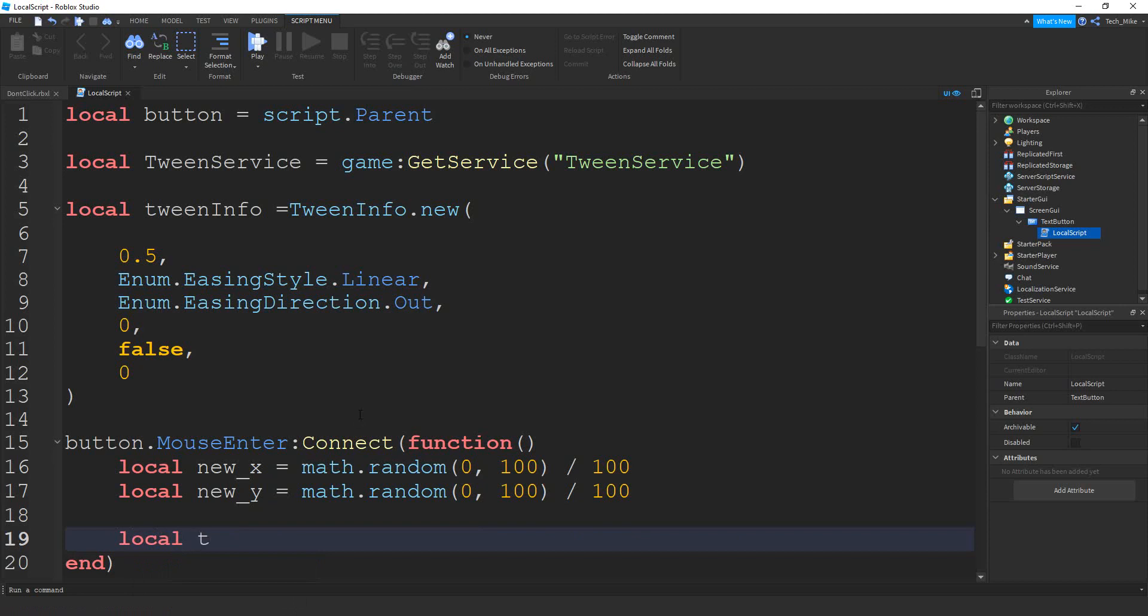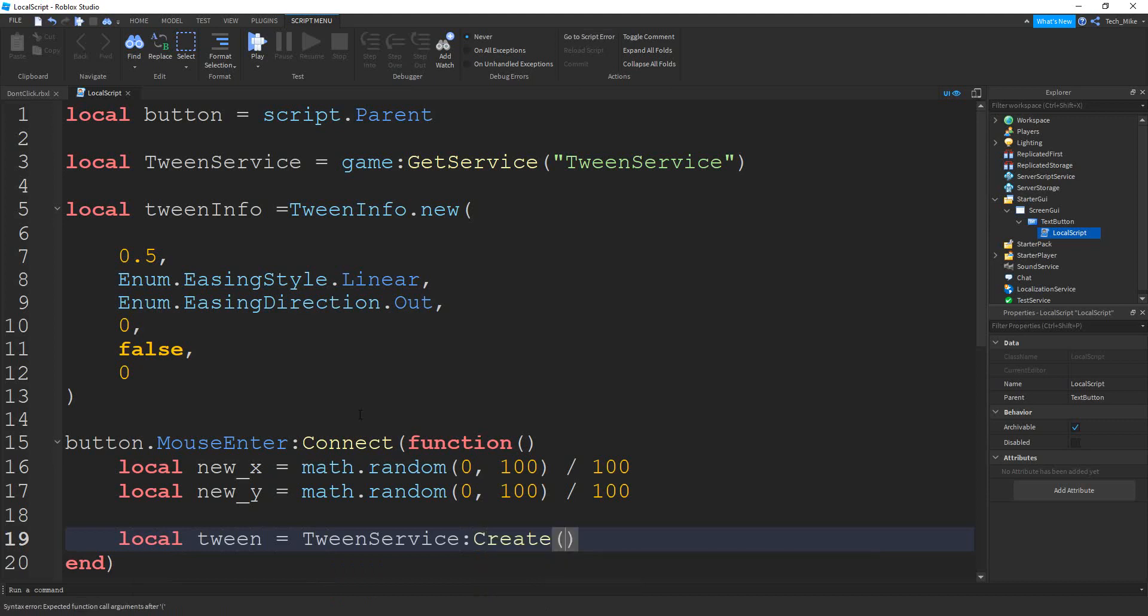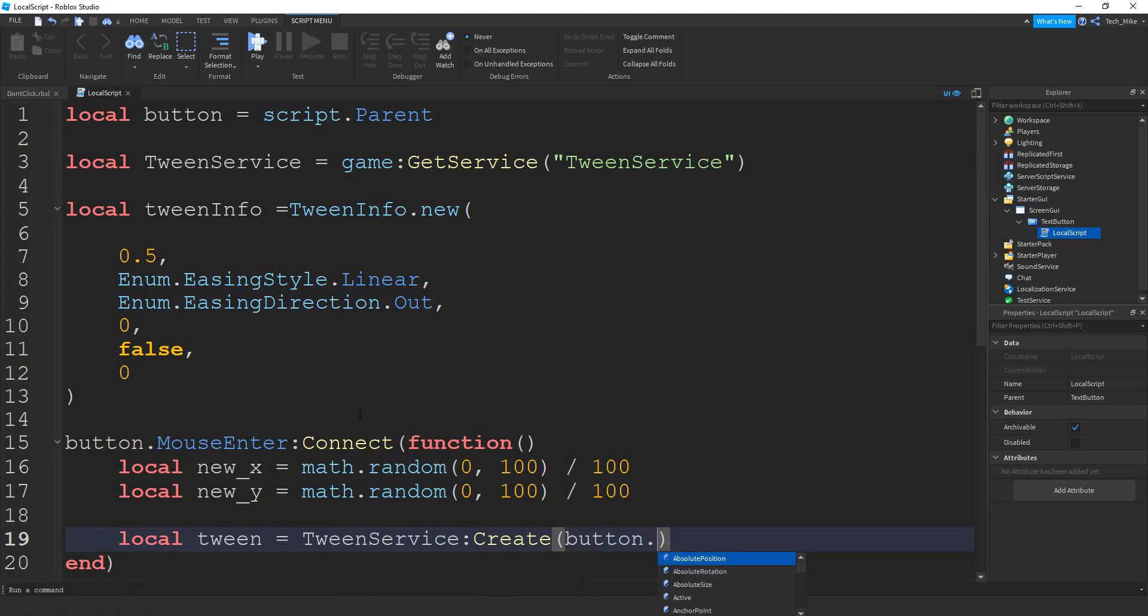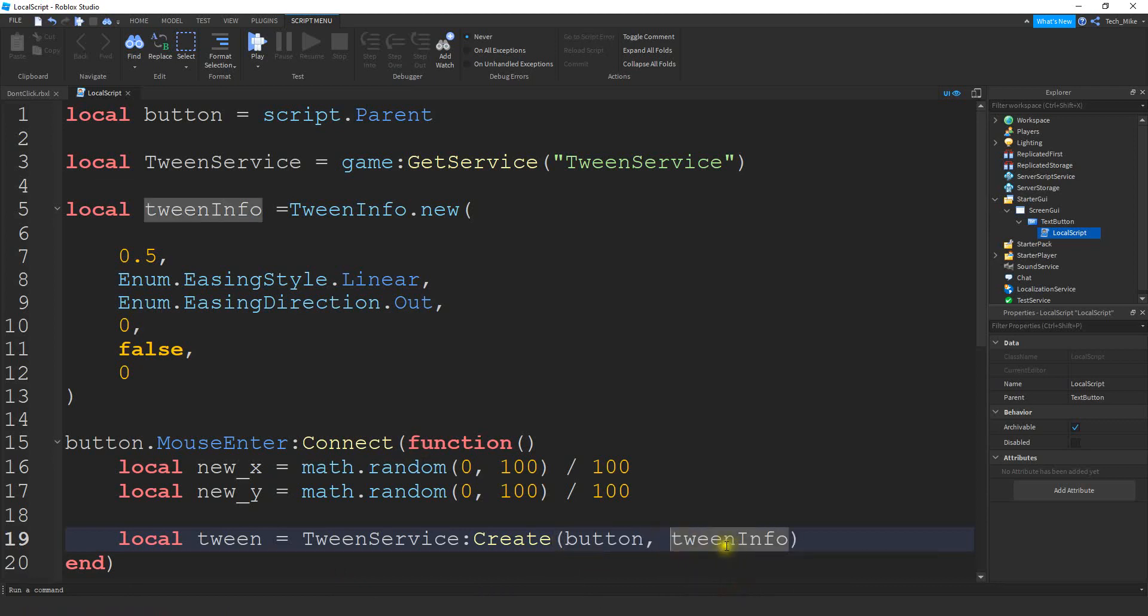So we'll say local tween is going to be equal to tween service colon create. Inside the parentheses, we're going to put the object we're going to be tweening. So that's going to be the button. We're going to pass the tween info. Make sure the capitalization of this matches this right here. And the last part is going to be the property that we're going to be tweening. So that's going to be the position.